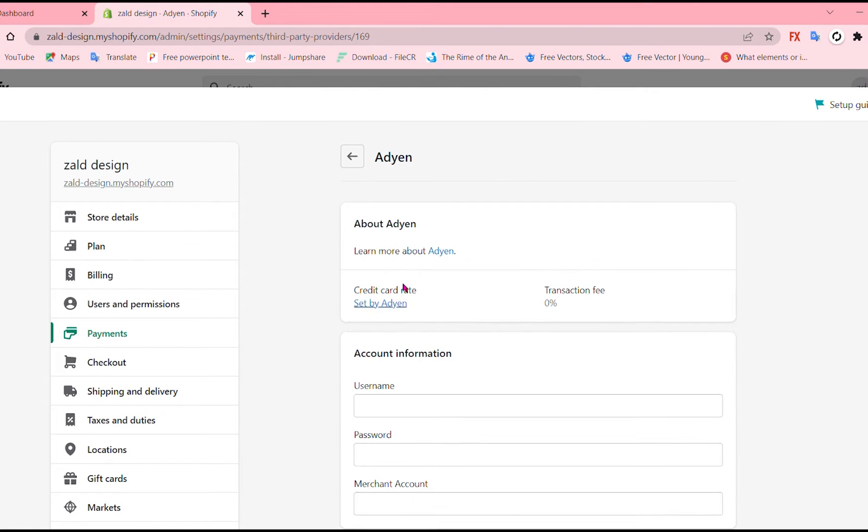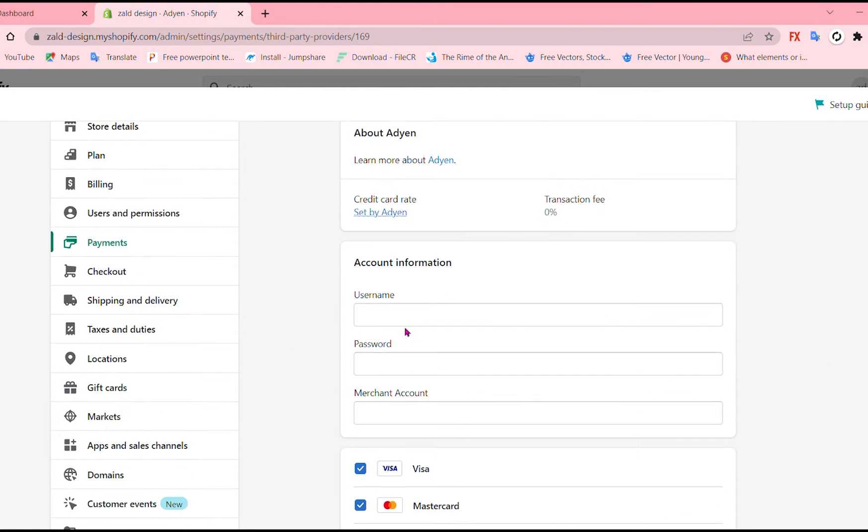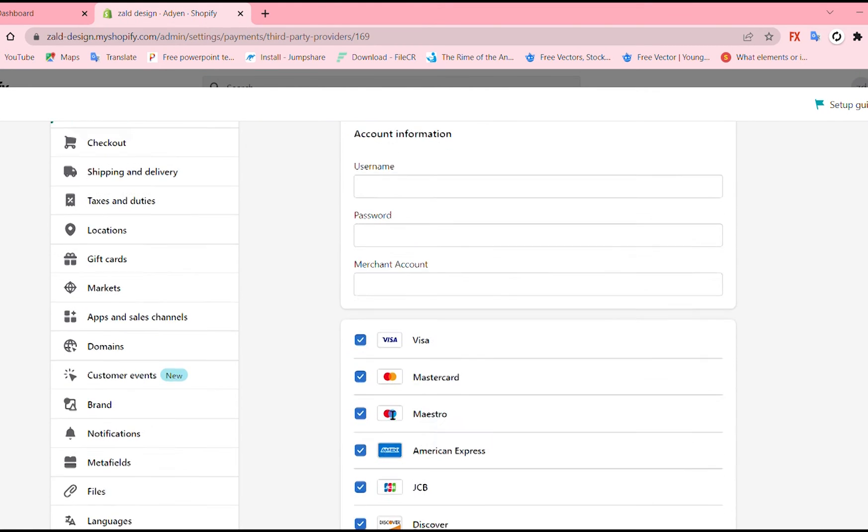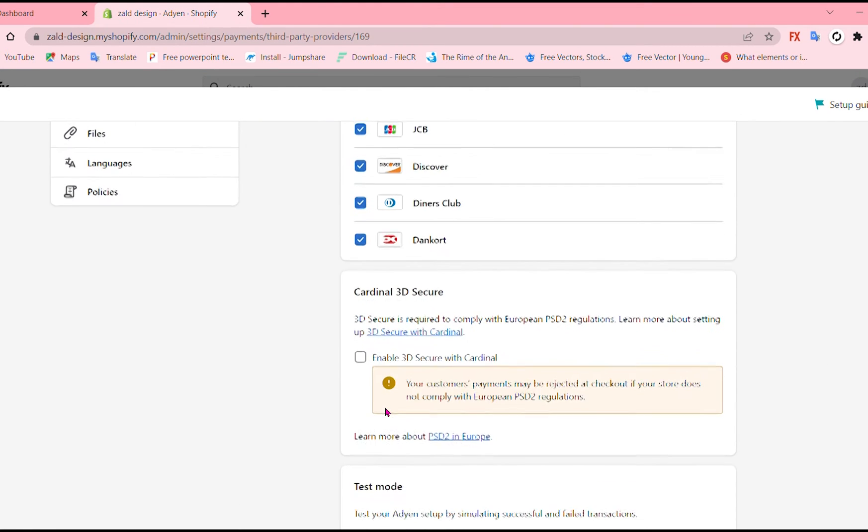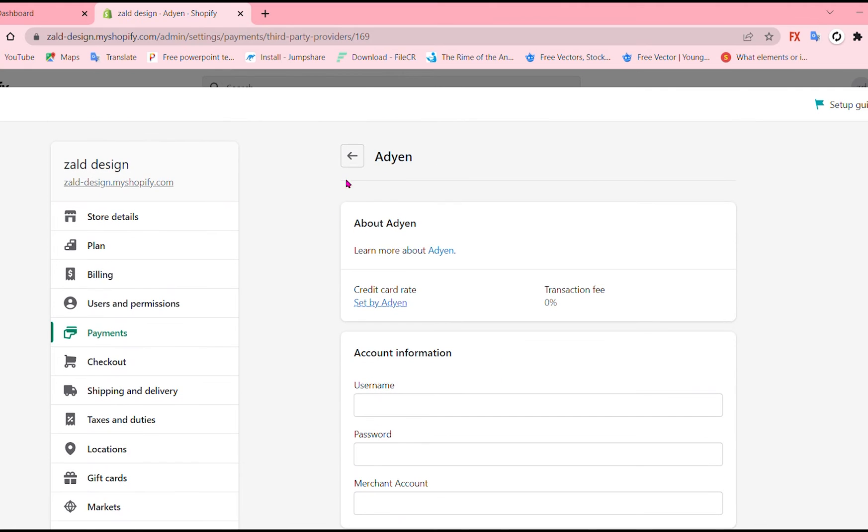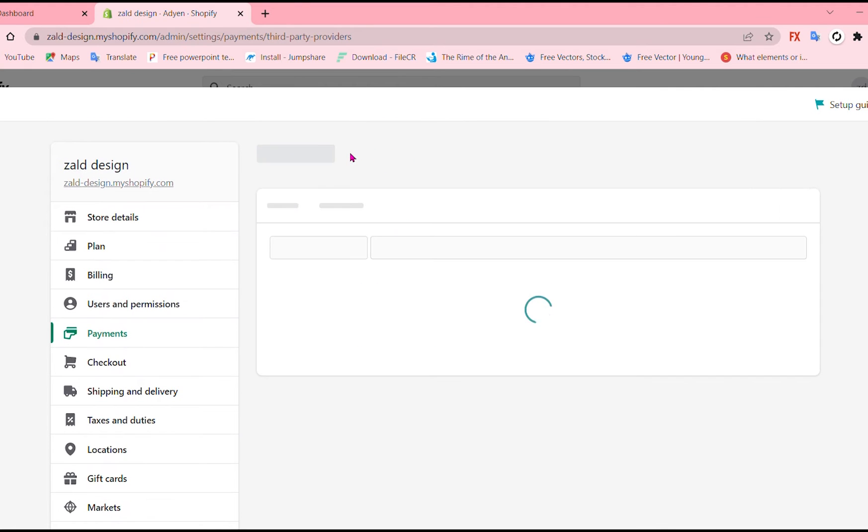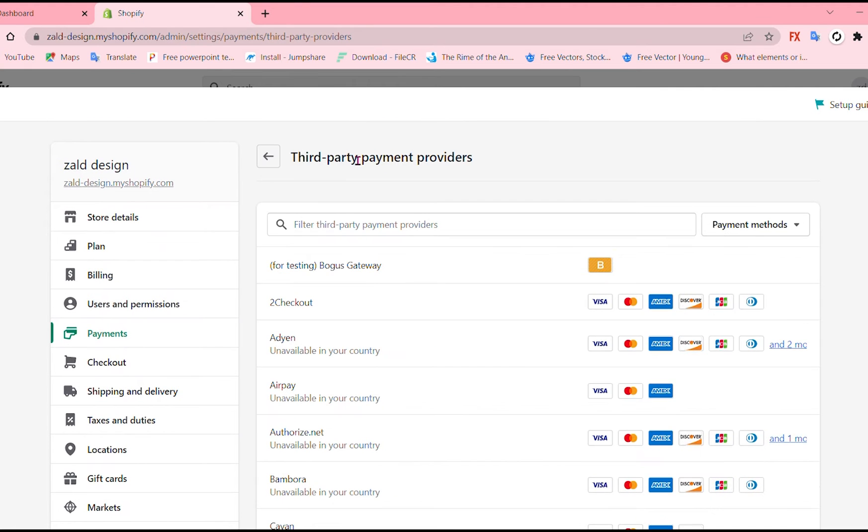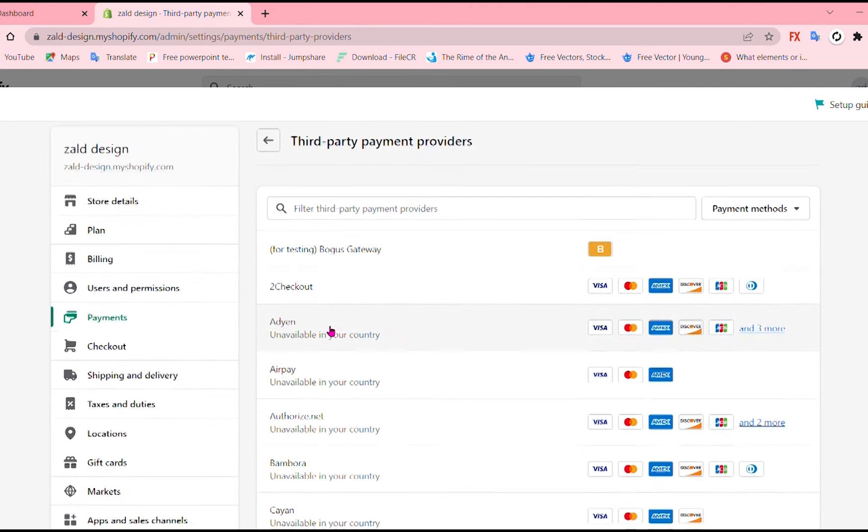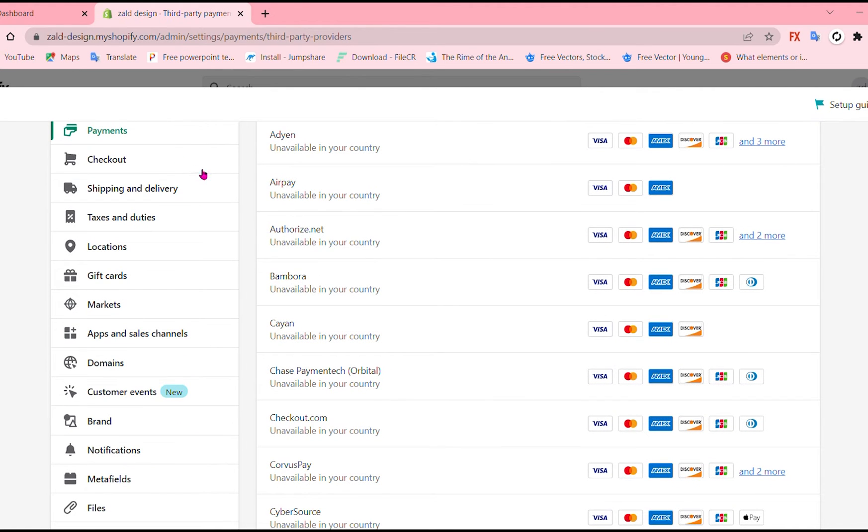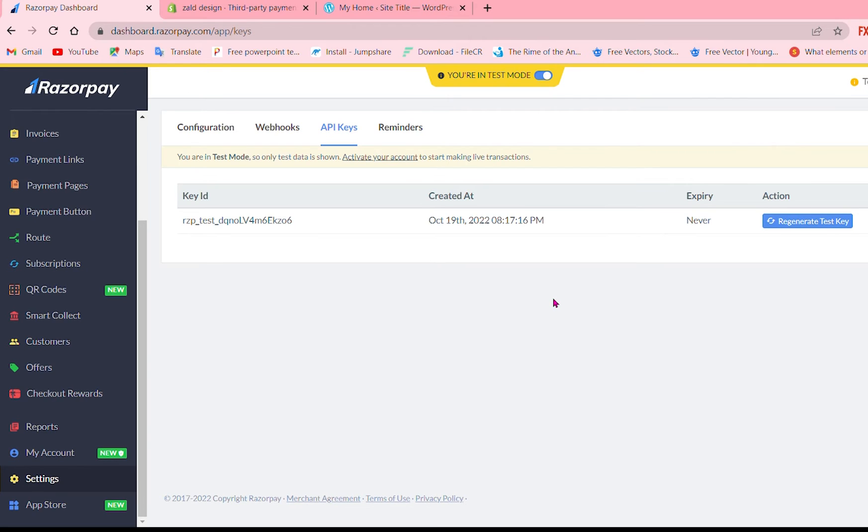Copy and paste it and by doing that you are going to activate that. Let's just try this one. Each of them has a different information but for Razorpay you can add the key ID that I just showed you.